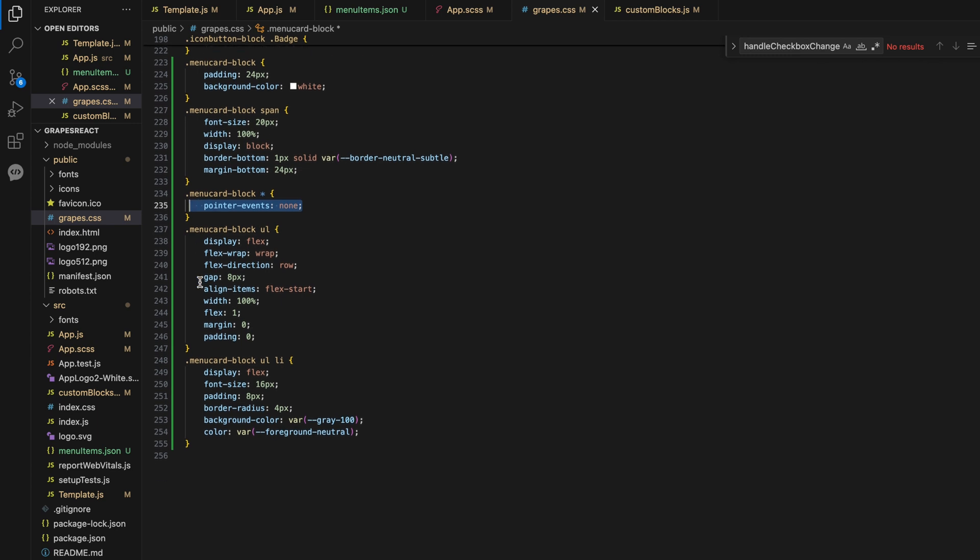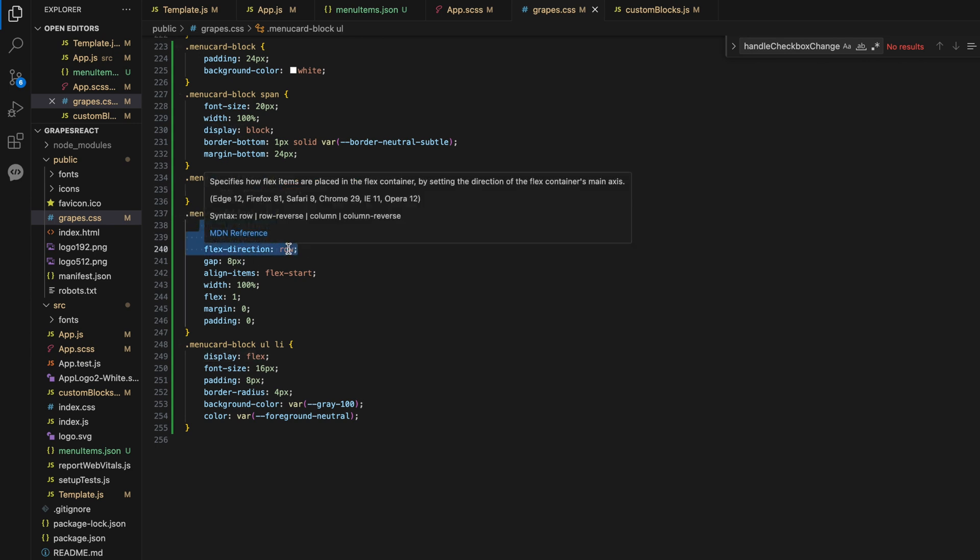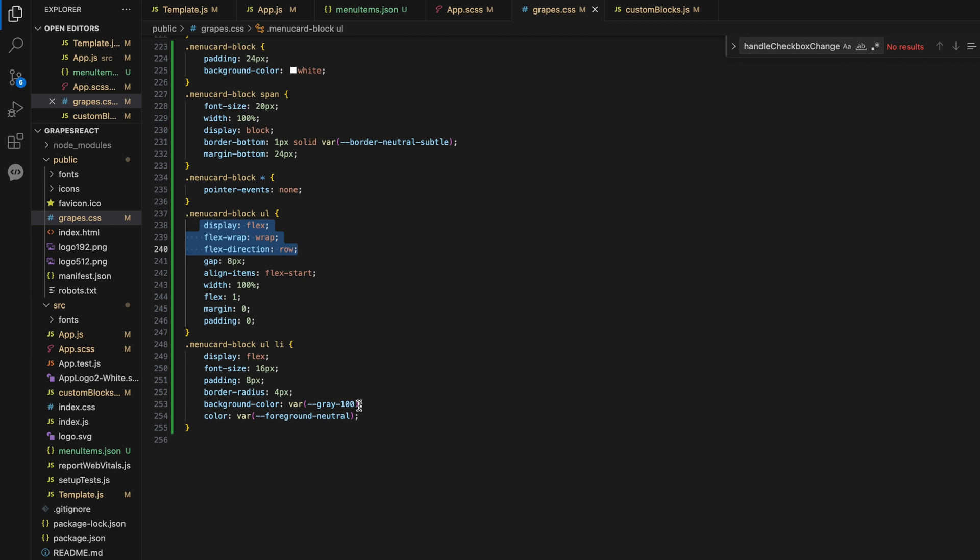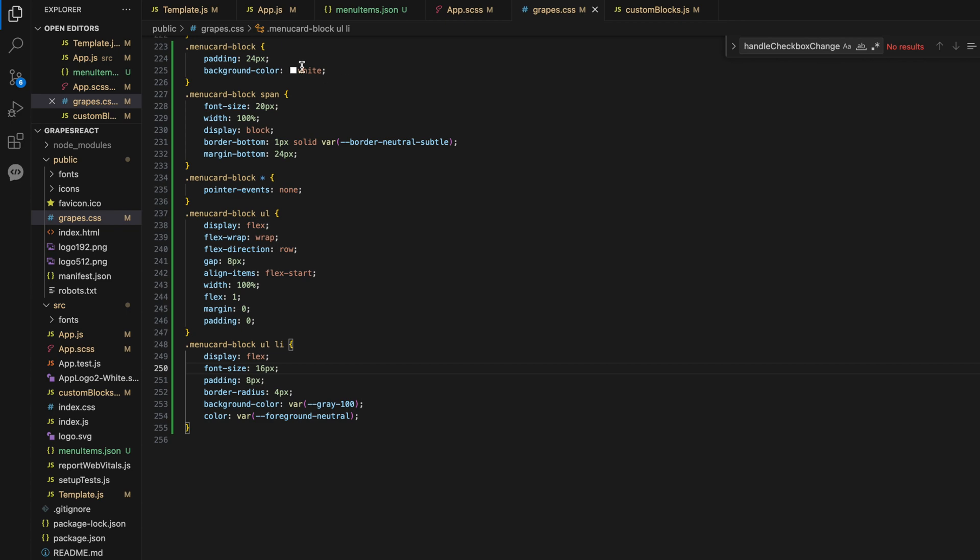The unordered list element is styled to display flex, wrapping its children and aligning them properly. Each list item is given a specific style with padding, border radius, background color, and font size.